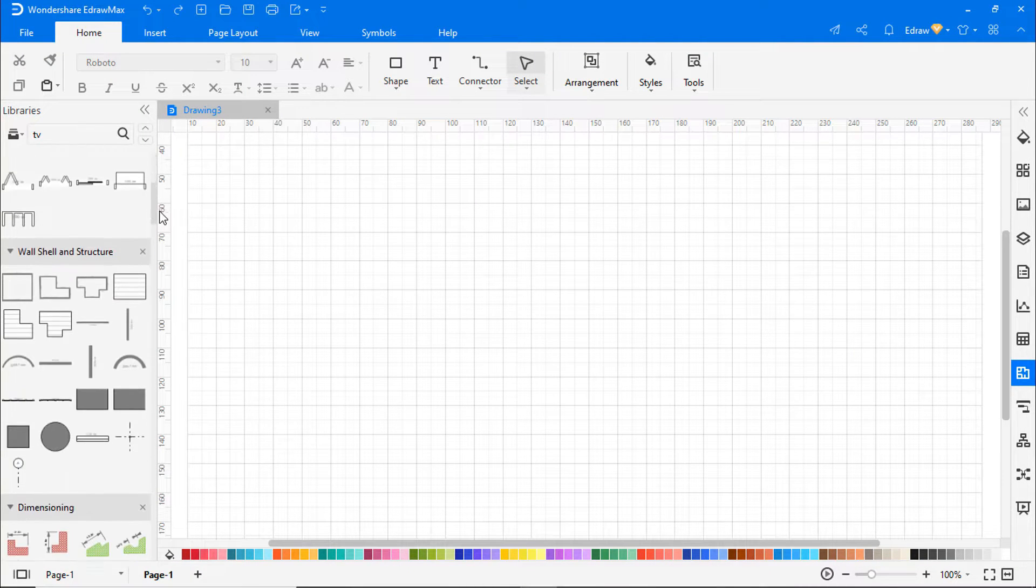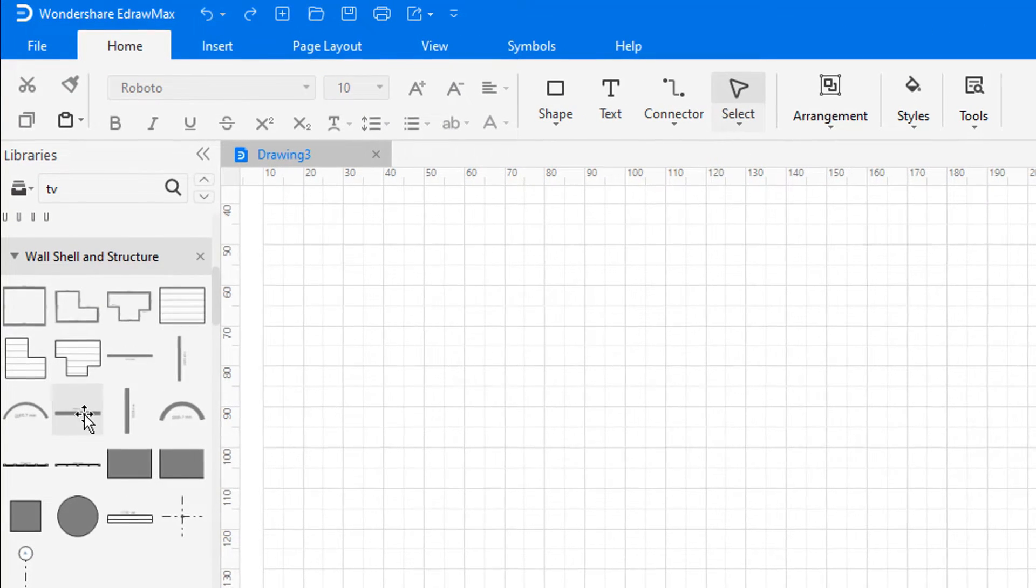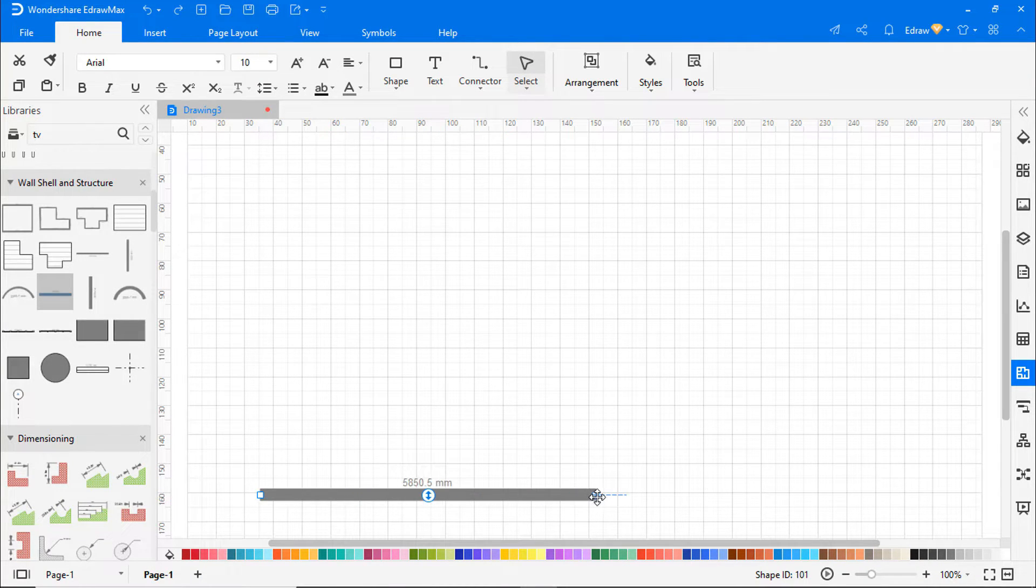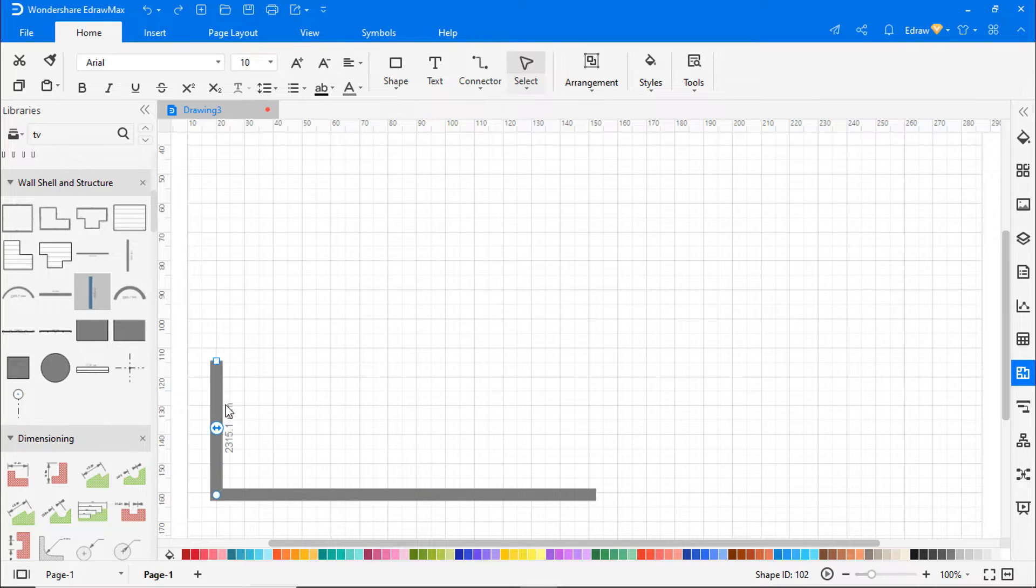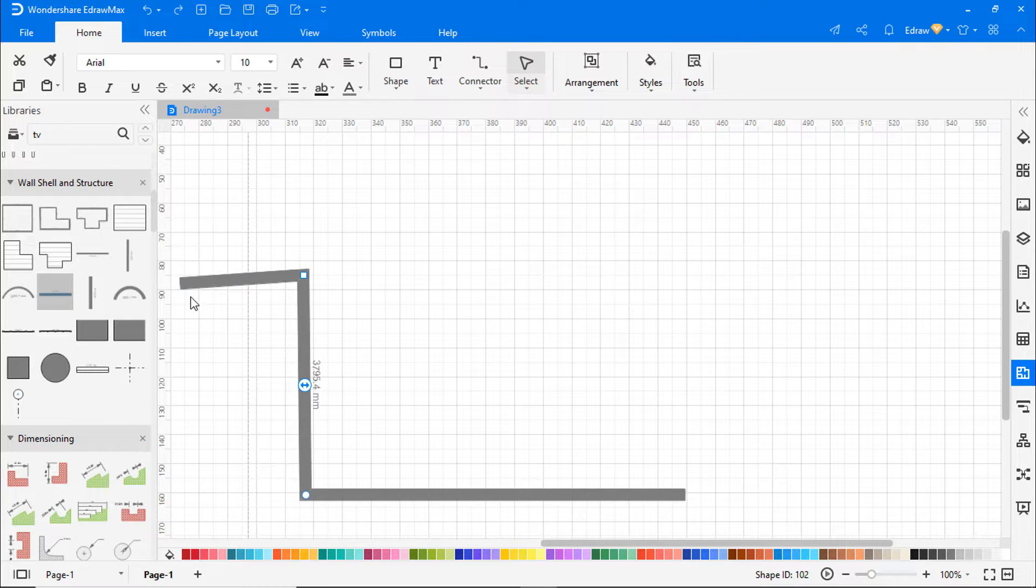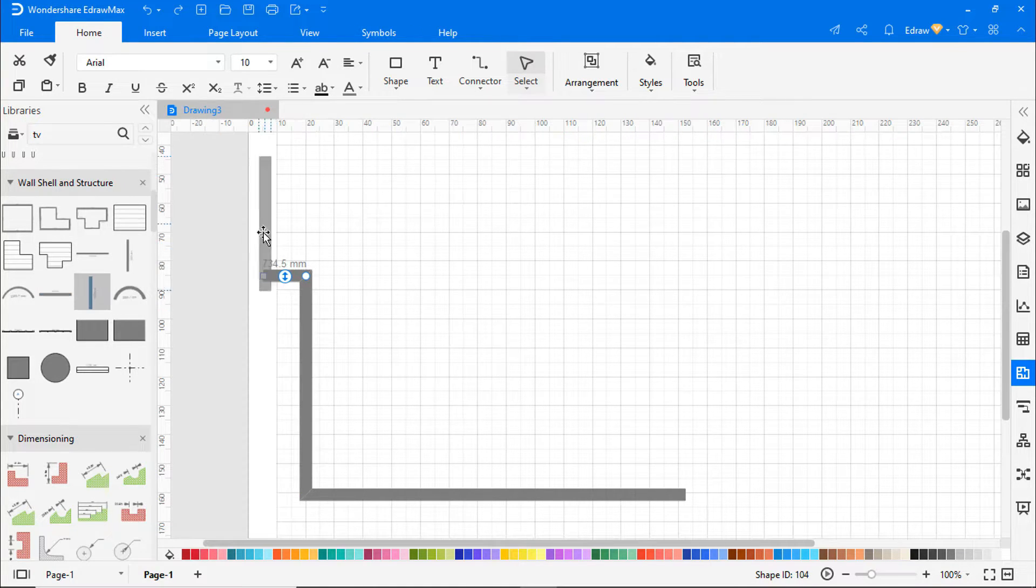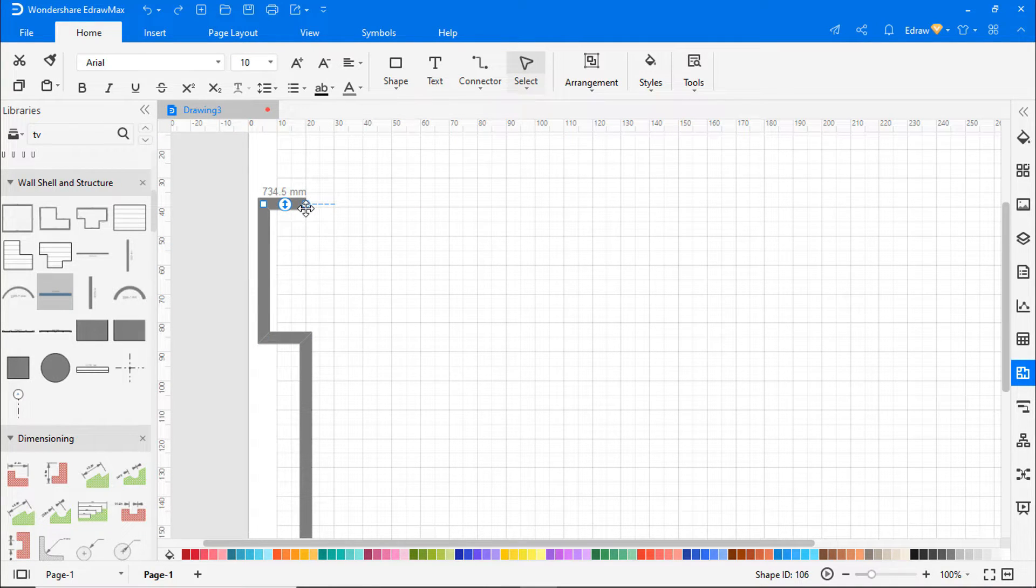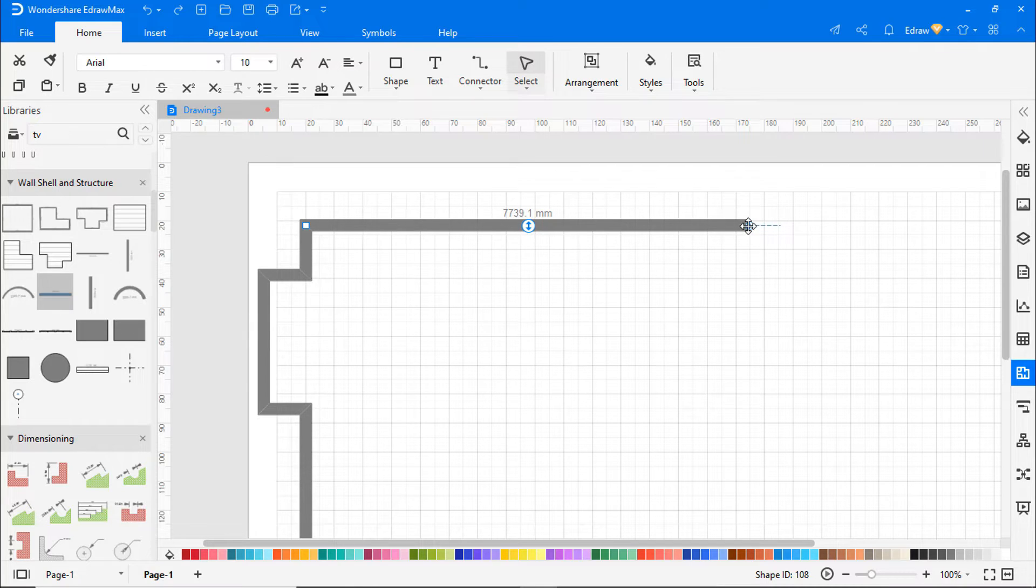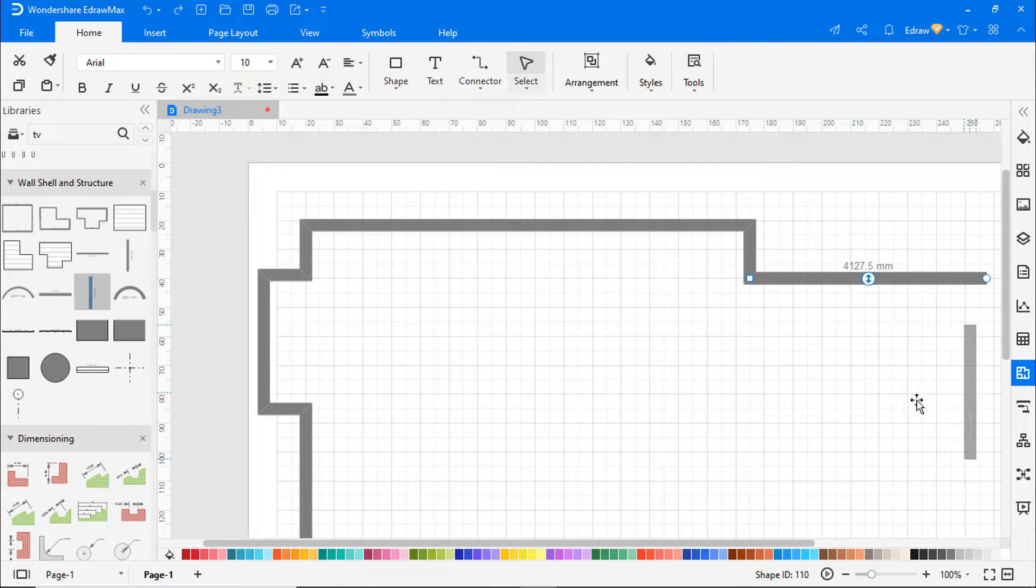In the symbol library, you will see built-in symbols related to floor plans. So let's get going with our floor plan by dragging a shape from the Wall, Shell and Structure stencil onto the drawing page. You can resize the room shape by dragging the selection handle.